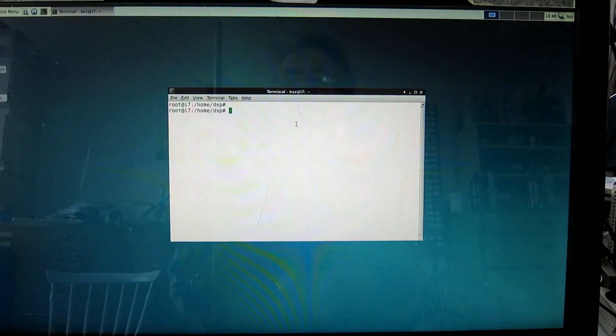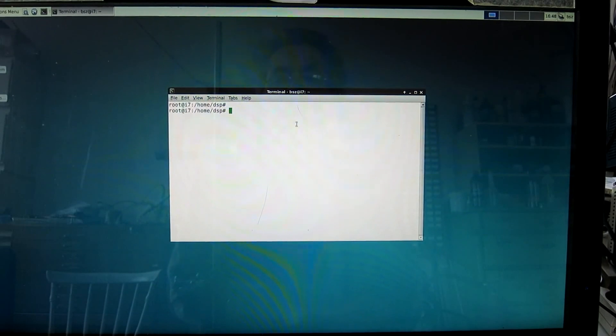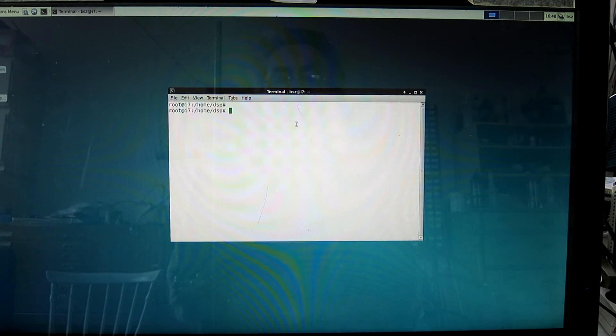This is a video about speech processing in Linrad. It's a 32-bit version of Debian 8 installed on a modern computer with a lot of processing power.